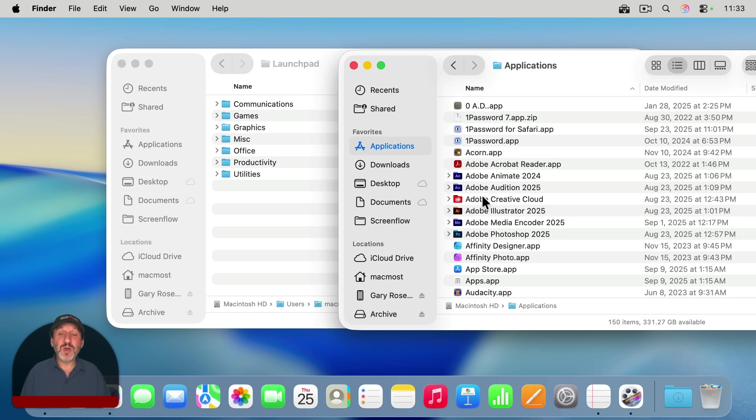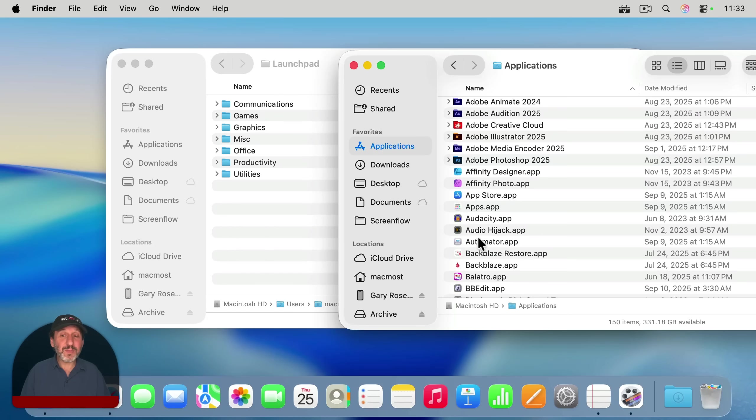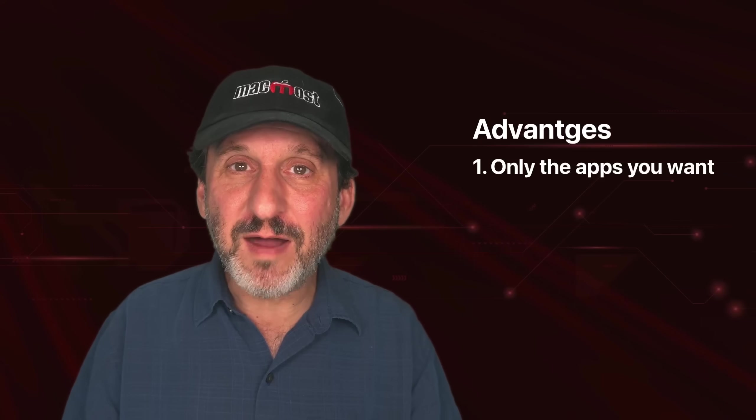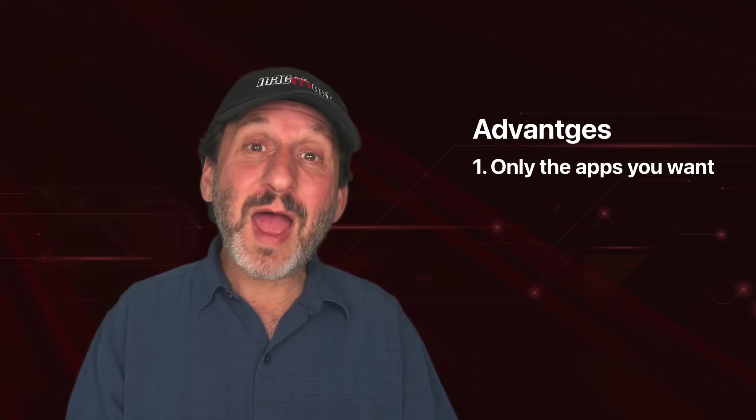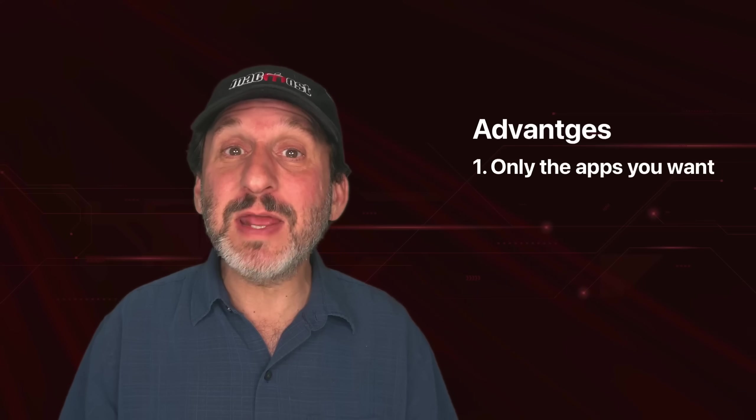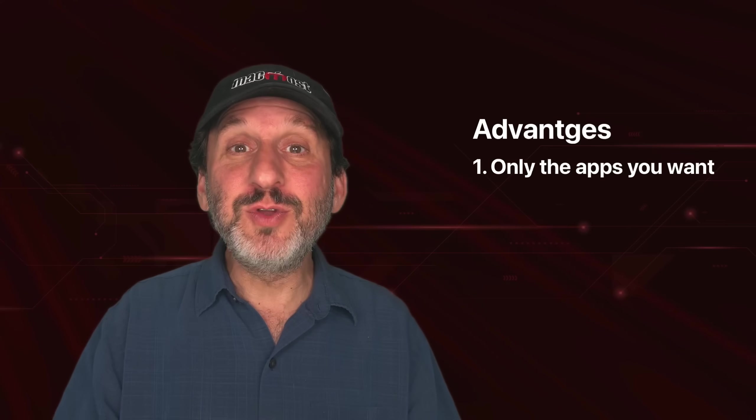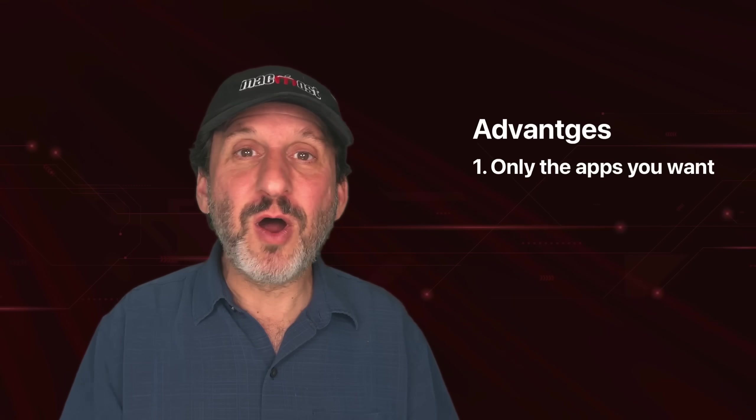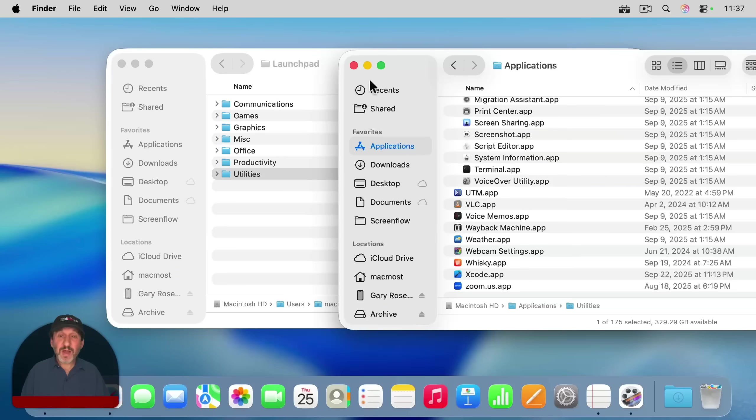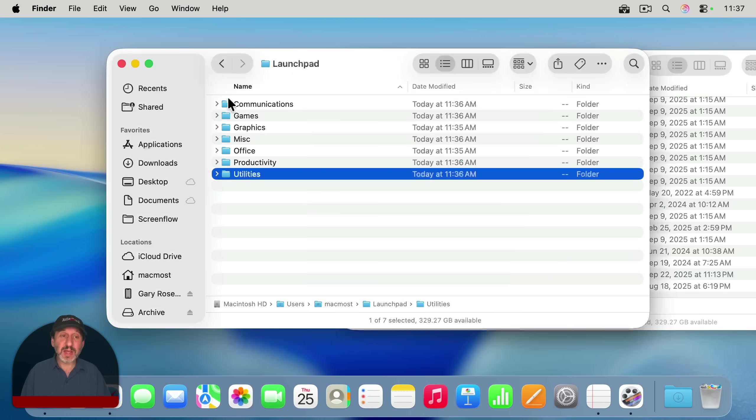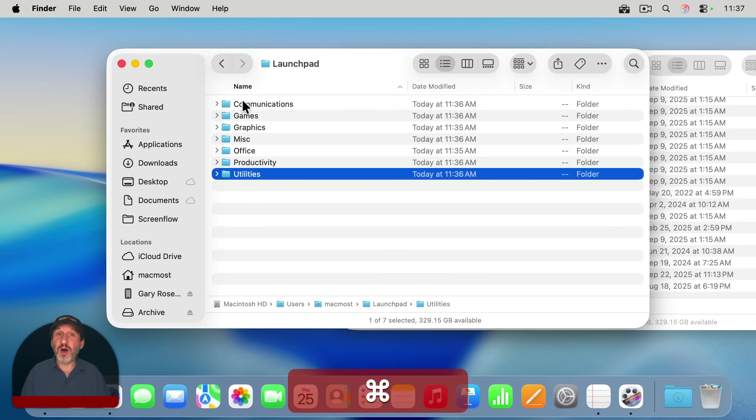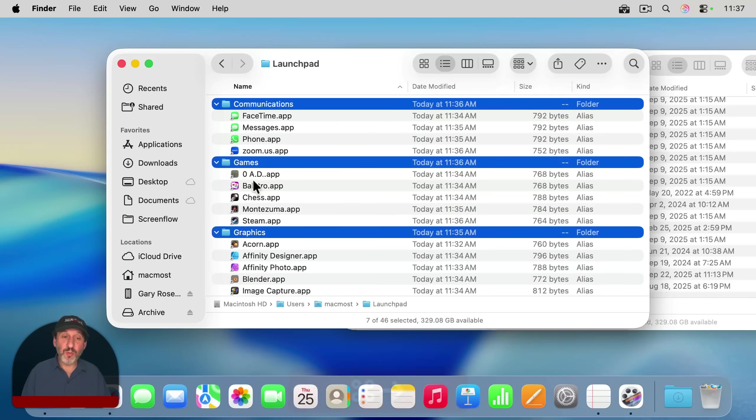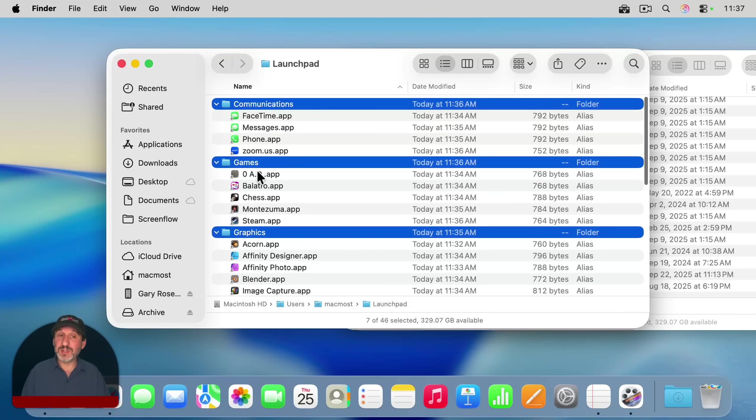So now I'm going to continue to do that and drag the different applications I want to these folders. This is one of the big advantages of this technique over how Launchpad worked previously. Launchpad had every app in it whether you wanted it there or not. So users were forced to actually put apps they didn't want to see on like the last page or create a folder and hide them all in there. So now I've gone through my whole list of applications and added ones that I wanted to these folders. I can always go back and add more later. I'm going to select all and use Command right arrow and it'll open them all up.